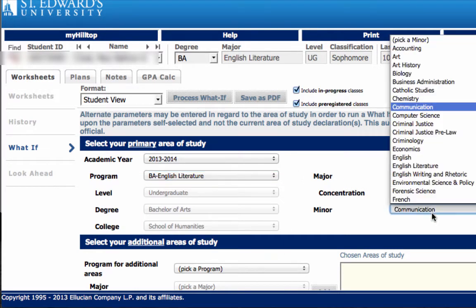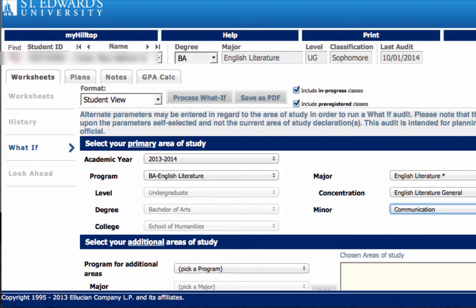In this example, the user has elected to maintain the current academic year or catalog, while changing the major to English Literature with a concentration in General English Literature and adding a Communication minor. To view the elected changes on an audit, select the Process WHAT IF button located next to the Format box.